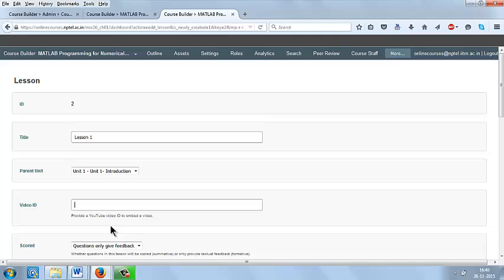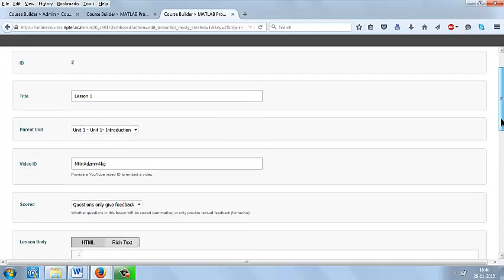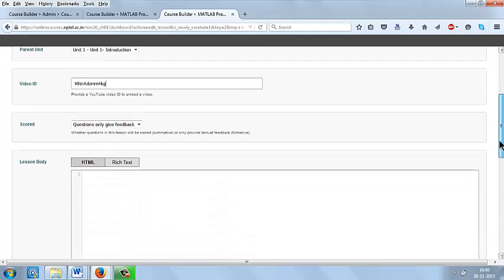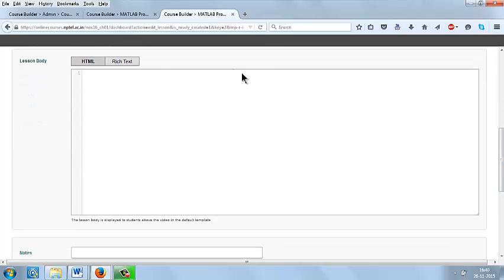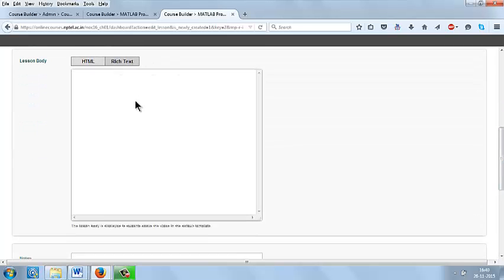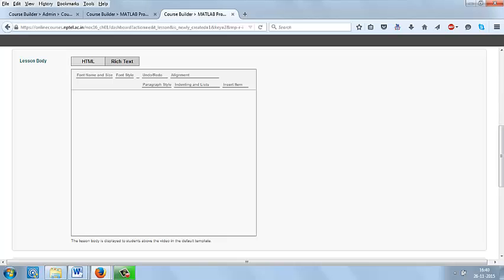Paste the video ID. For each lesson you have to do this. In the lesson body, you can give some description about the lesson.